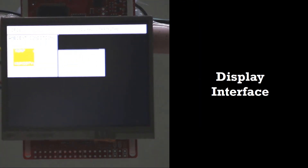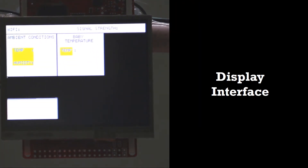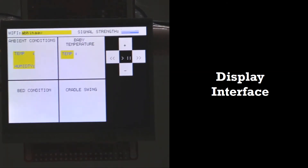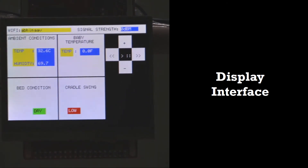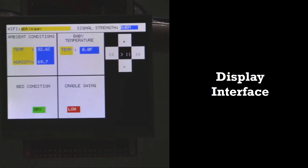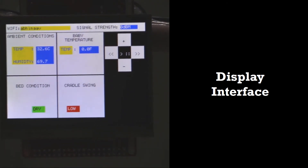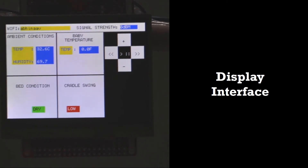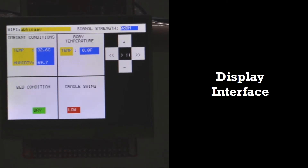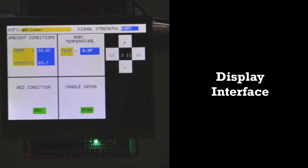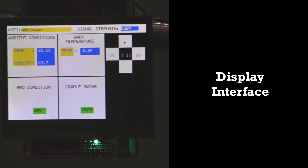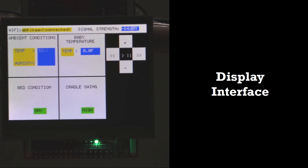For the display interface, we are using a Kentec QVGA display. We are sending all the display information through a refresh cycle. We are also printing the Wi-Fi network name, the status of connection, and the signal strength once it is connected to the network.